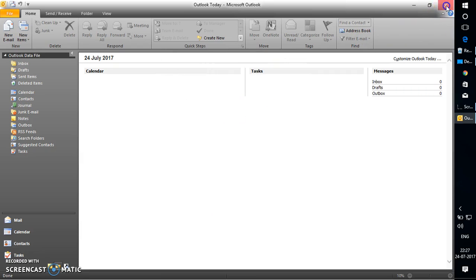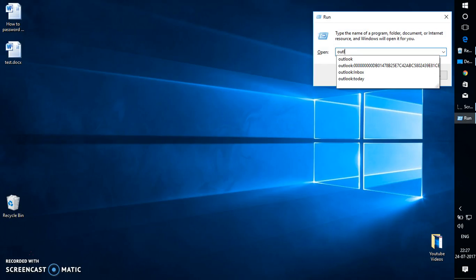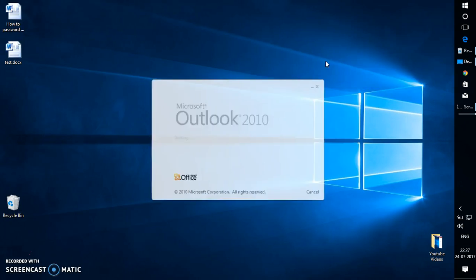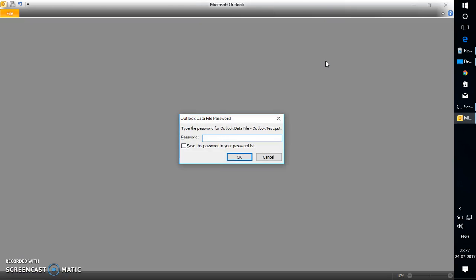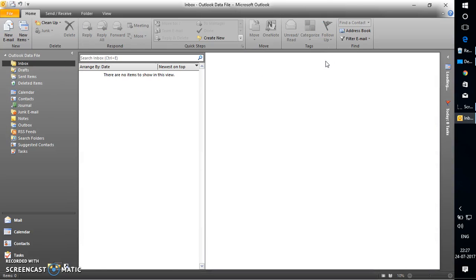I'm going to close Outlook and show you how it works. When I open Outlook, I will not be able to access any of my emails, contacts, or calendar stored in the Outlook data file until I type the password. I'm going to type the password which I've already set, and once I type it, I will be able to access the data.